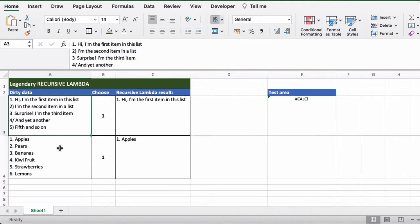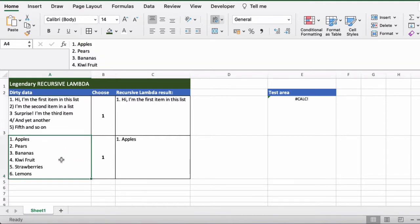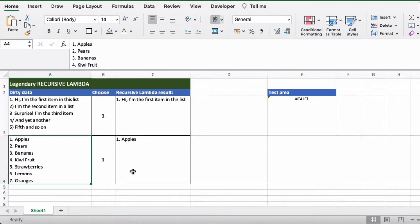First we have a couple of rows of data. So we have this list of five here and then a list of seven items here below. And what we want to be able to do is actually choose from these items the option that we want and get the result.